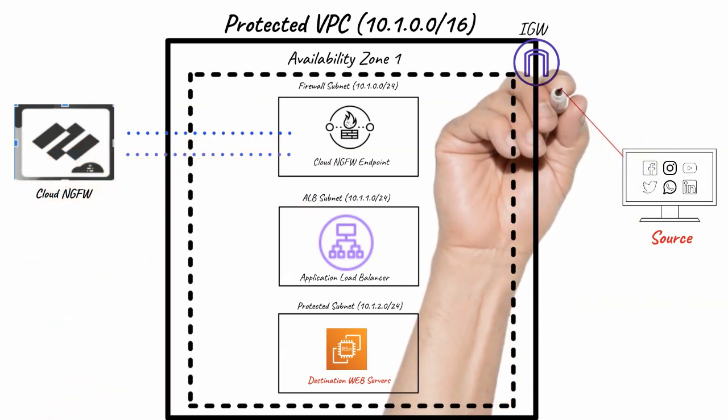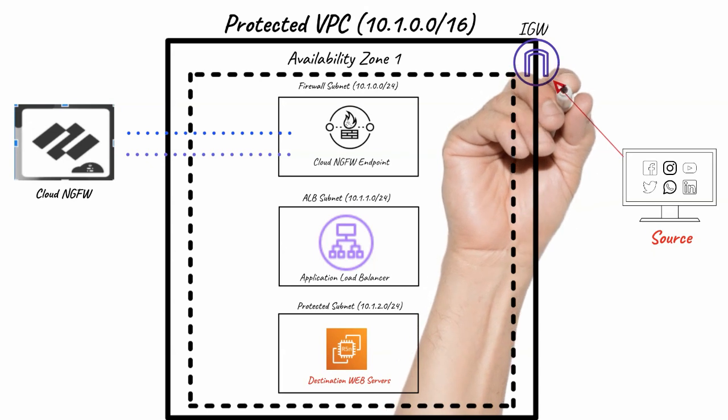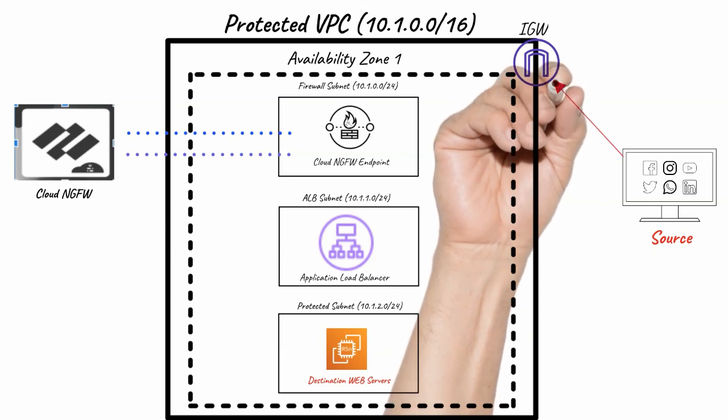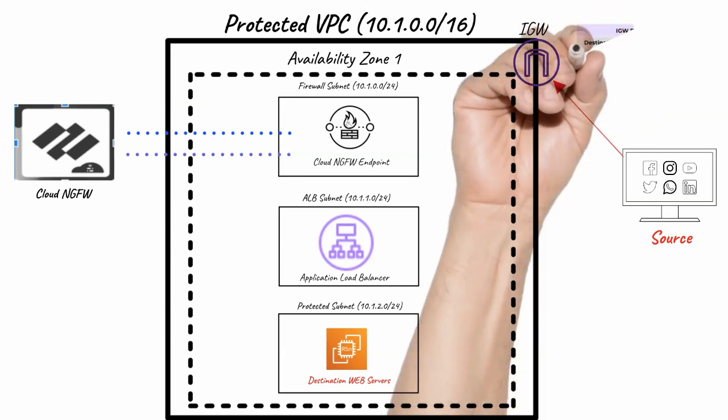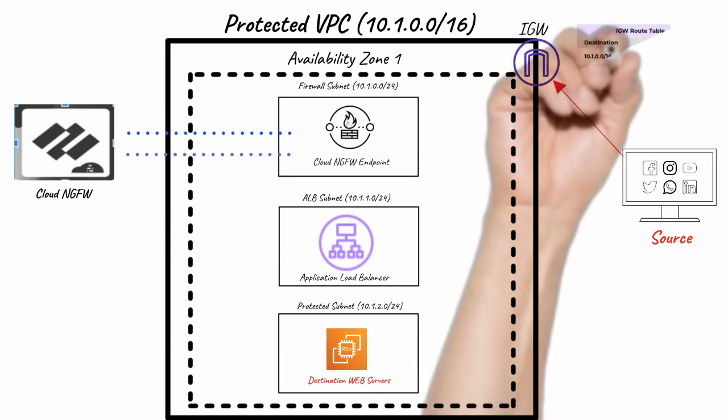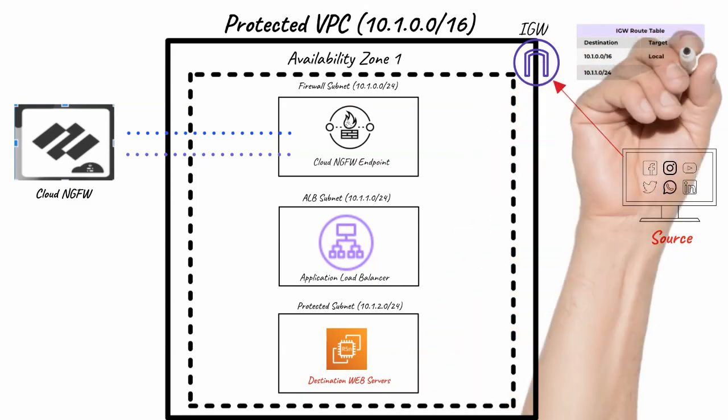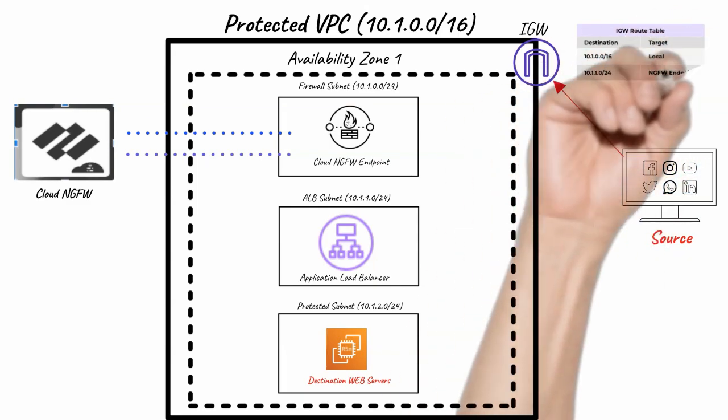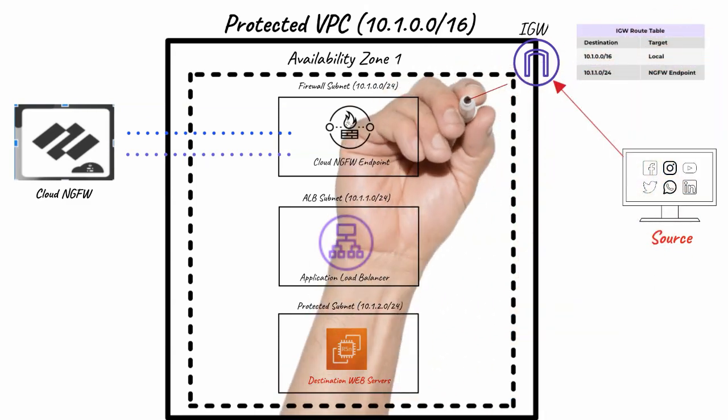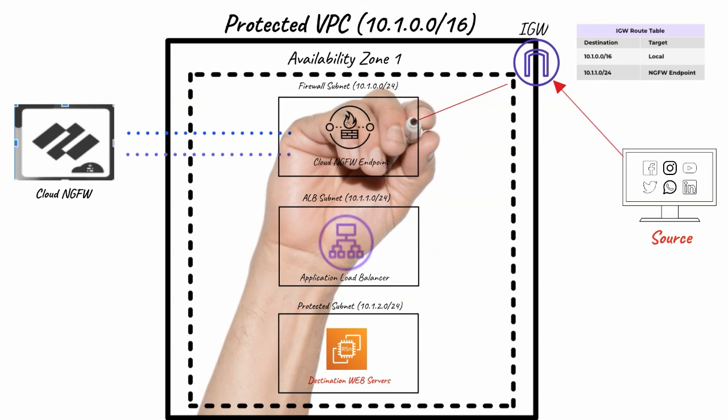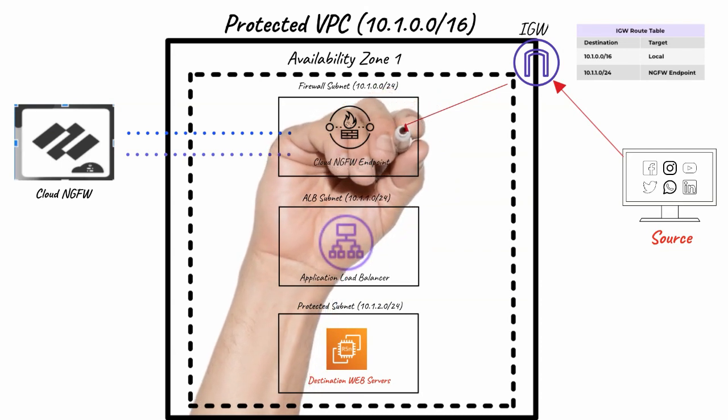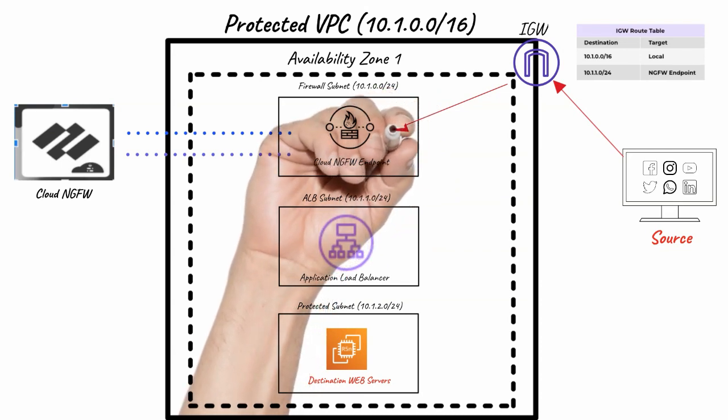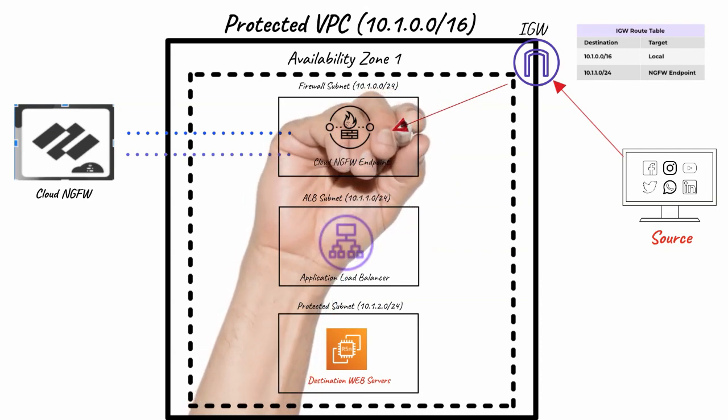Traffic from the Internet is sent to the Internet Gateway. Internet Gateway has an ingress route table associated with it. The route table has an entry for the protected subnet directing traffic to the Cloud NGFW endpoint in the corresponding AZ.